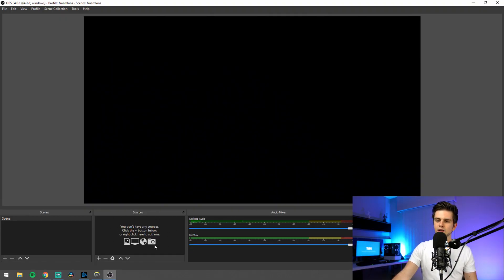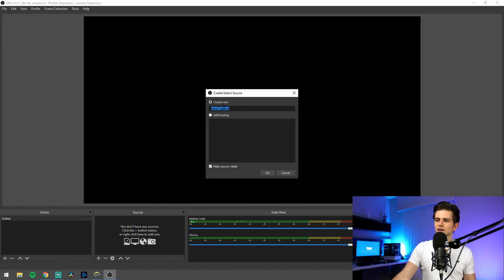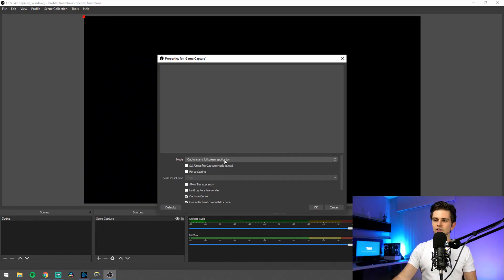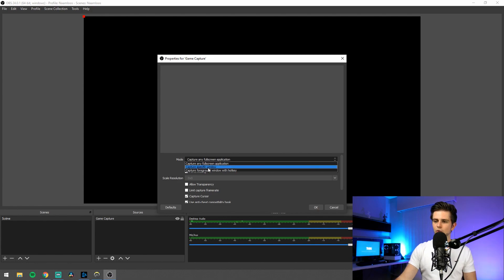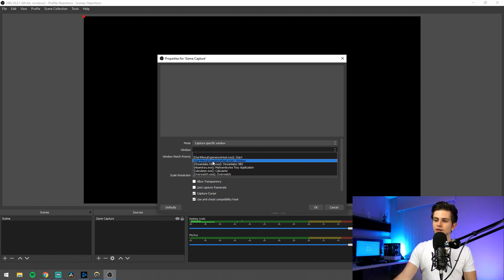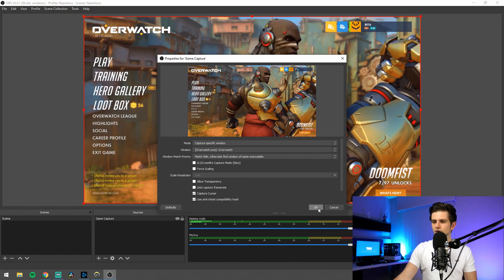Right here in the sources, click on the plus icon and then click on game capture. Give it a name if you want, click on OK, and here we have the settings. You can leave it like this to capture any full screen application. If you only want to record a specific game, or your game is in Windows mode, click the drop-down and then click 'capture specific window.' Then a new drop-down will appear — window — and there you select your game. For me it's Overwatch, and you see it immediately gets added to my screen. Then click OK and right here we have Overwatch.